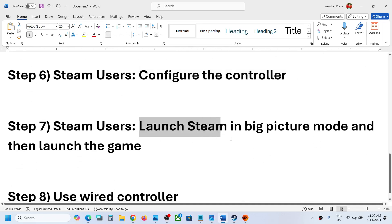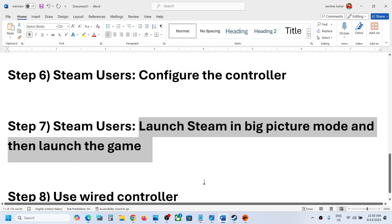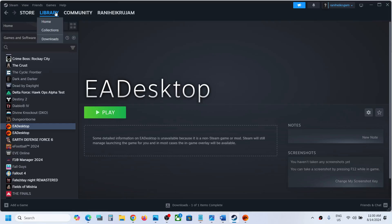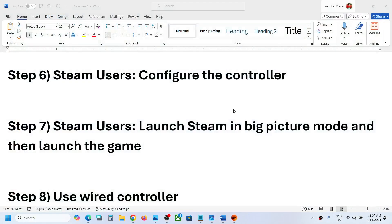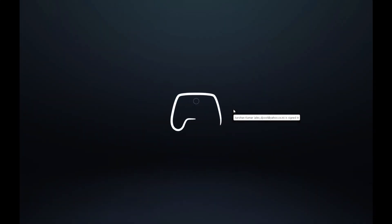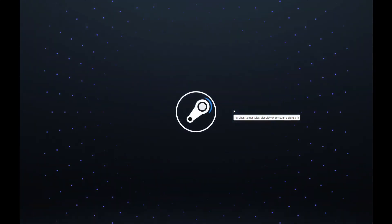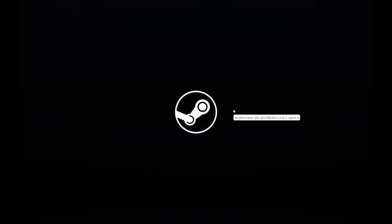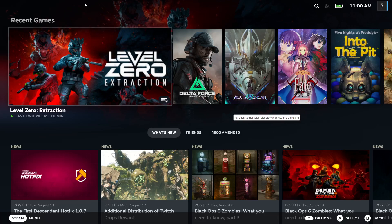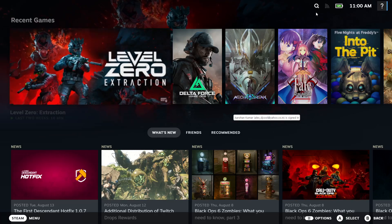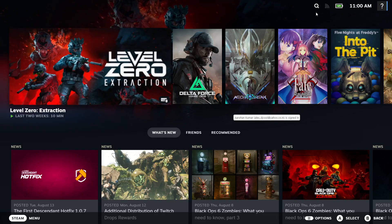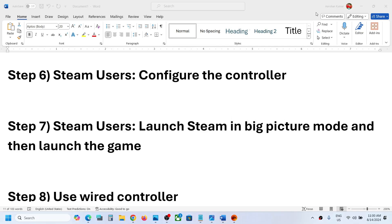The next step is to launch Steam in Big Picture mode — this is for Steam users. Go to Steam and on the top right you'll see 'Enter Big Picture Mode.' Click on it to launch Steam in Big Picture mode, then try to launch the game from there and check the controller.